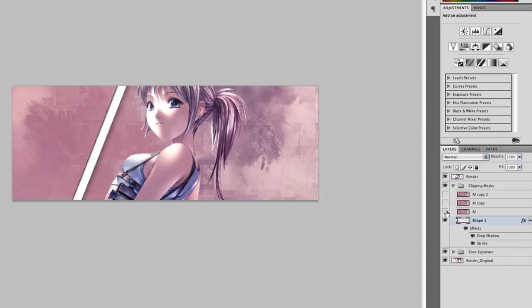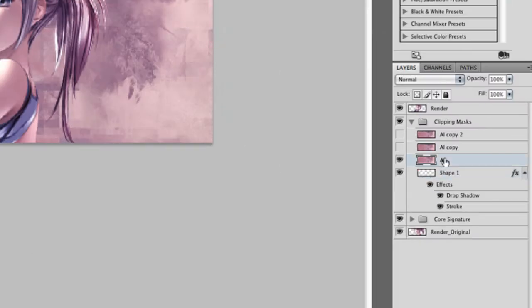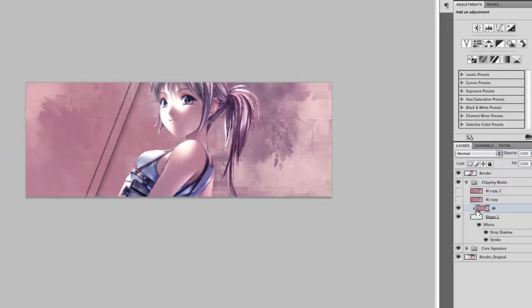So unhide the first AI. Hold alt and drag your mask between AI and shape one and click. Now we want to move AI so we can get like a sort of a mix here.